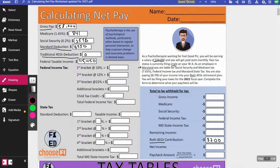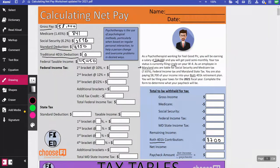This $45,450 is what you use with the federal income tax tables to calculate your federal income tax obligation. A common misconception is to subtract Medicare or Social Security — you do not do that, just the standard deduction and traditional 401k if applicable. In real life there are more deductions and credits, but this is a simplified version for students.